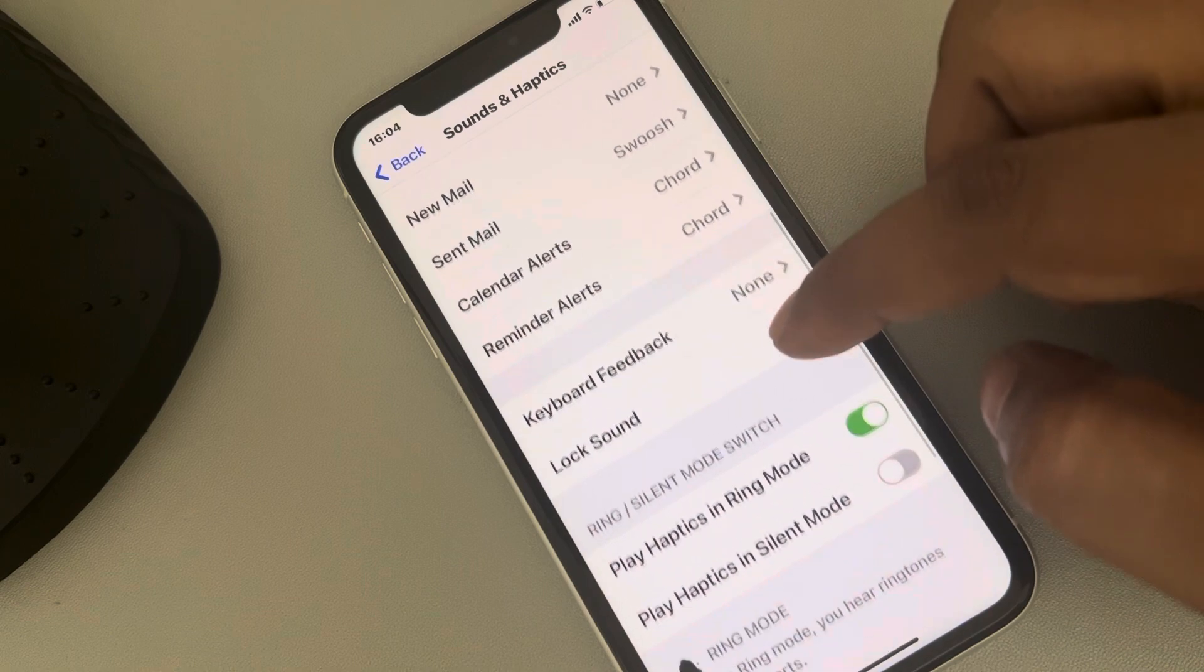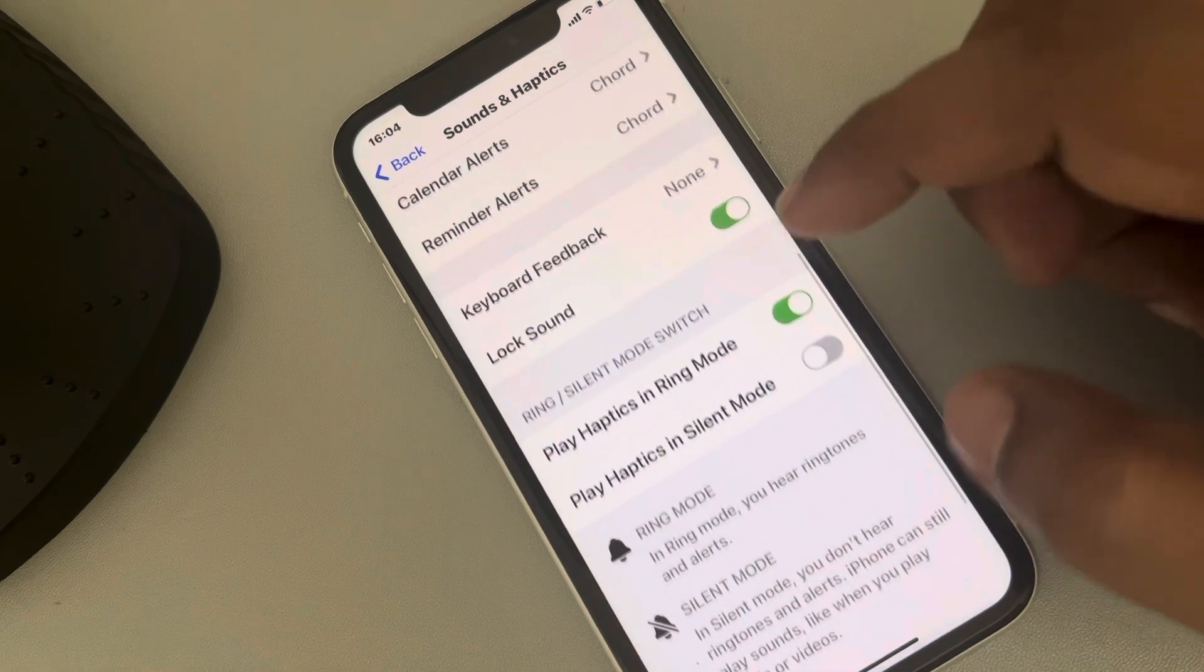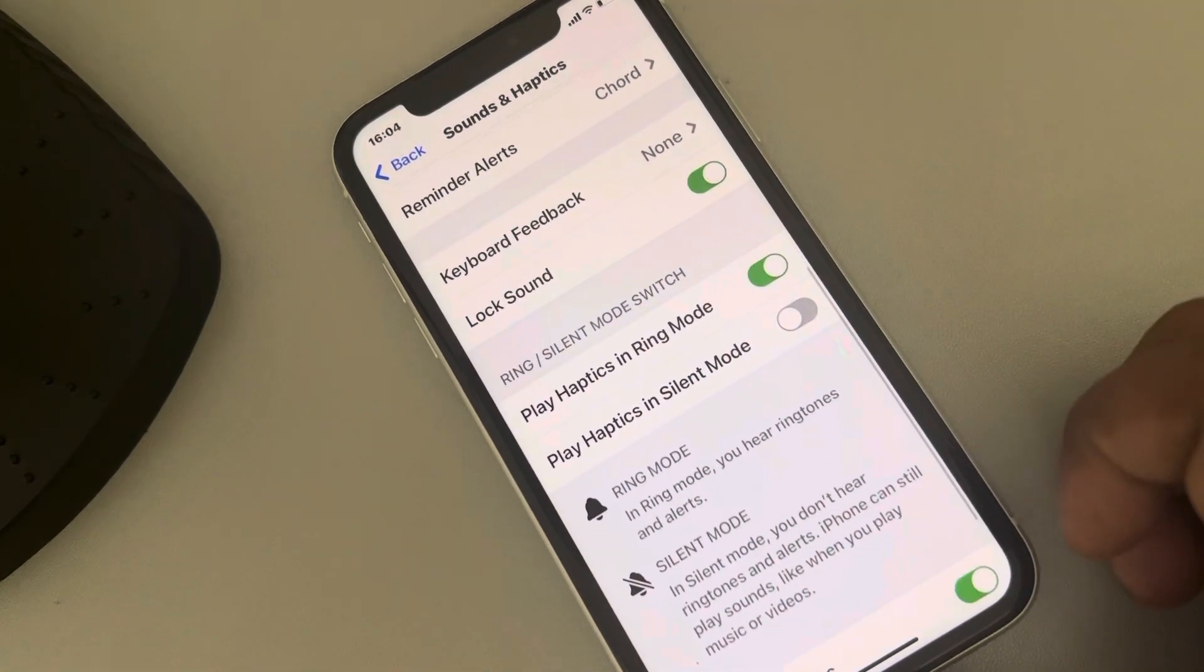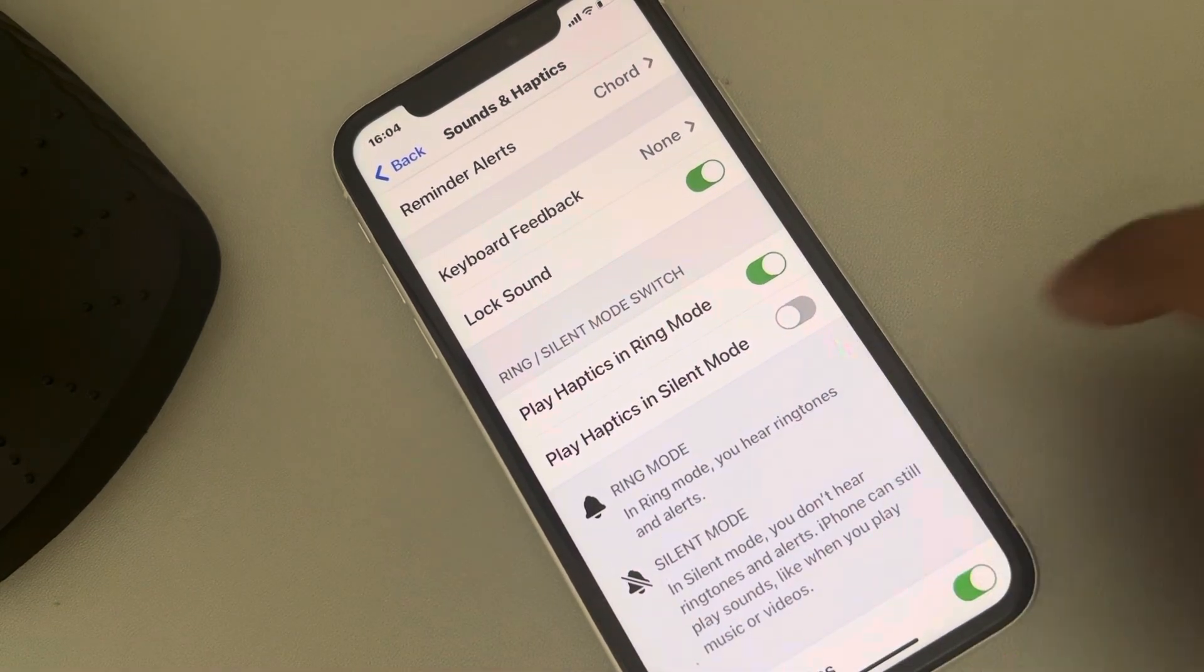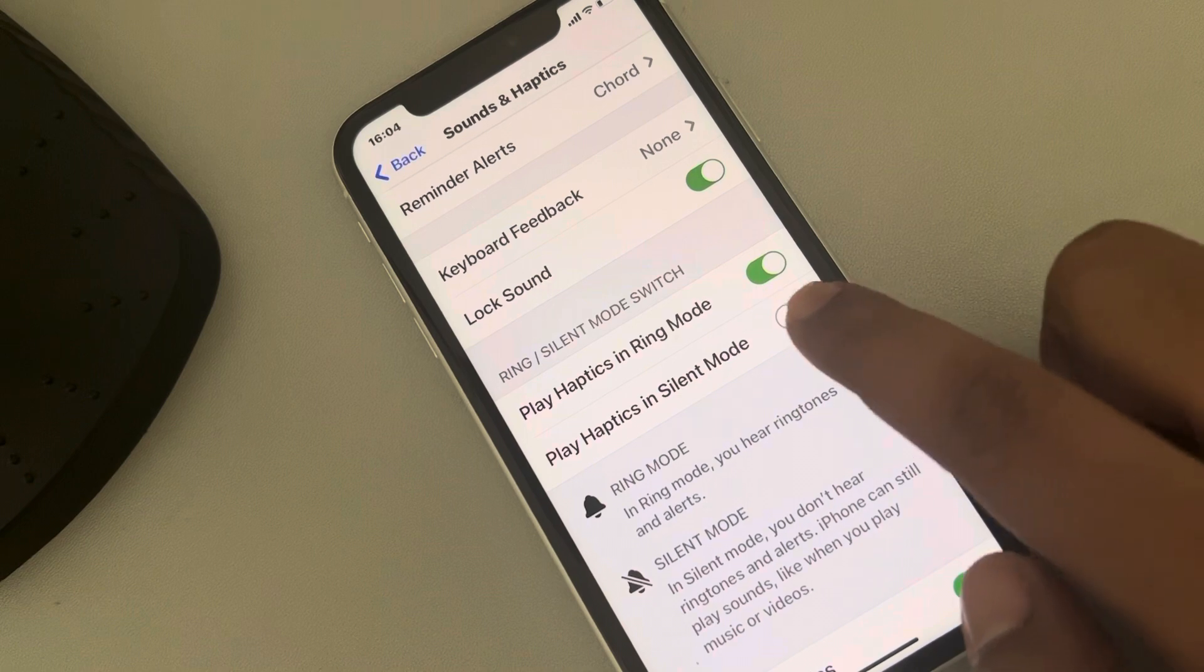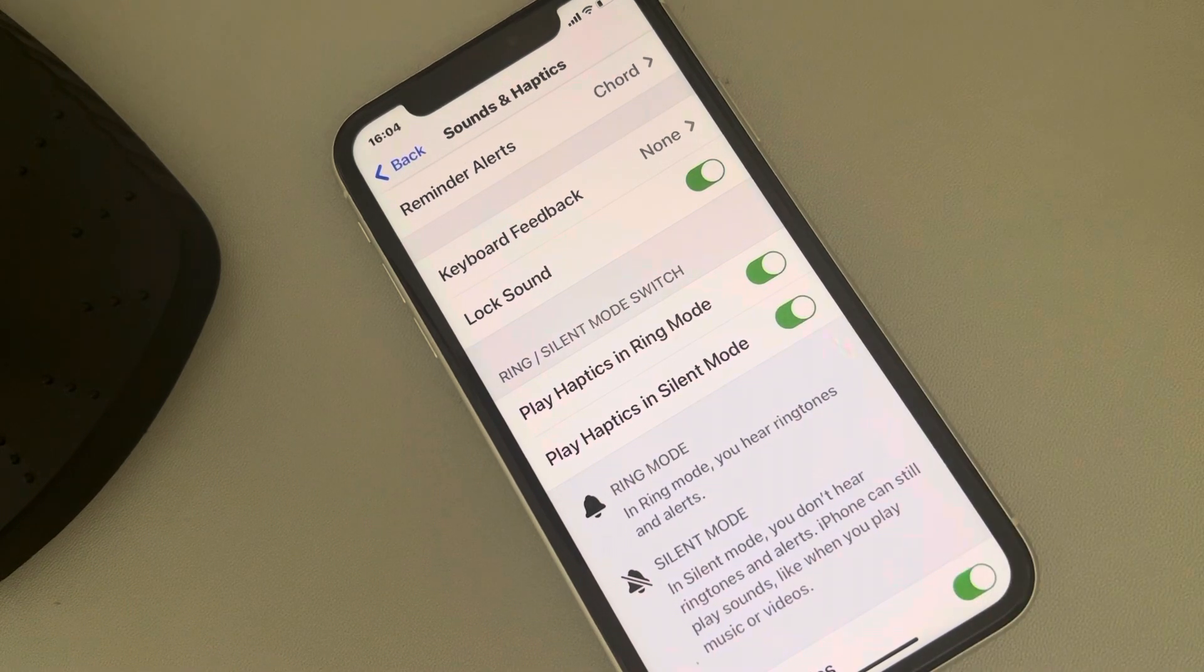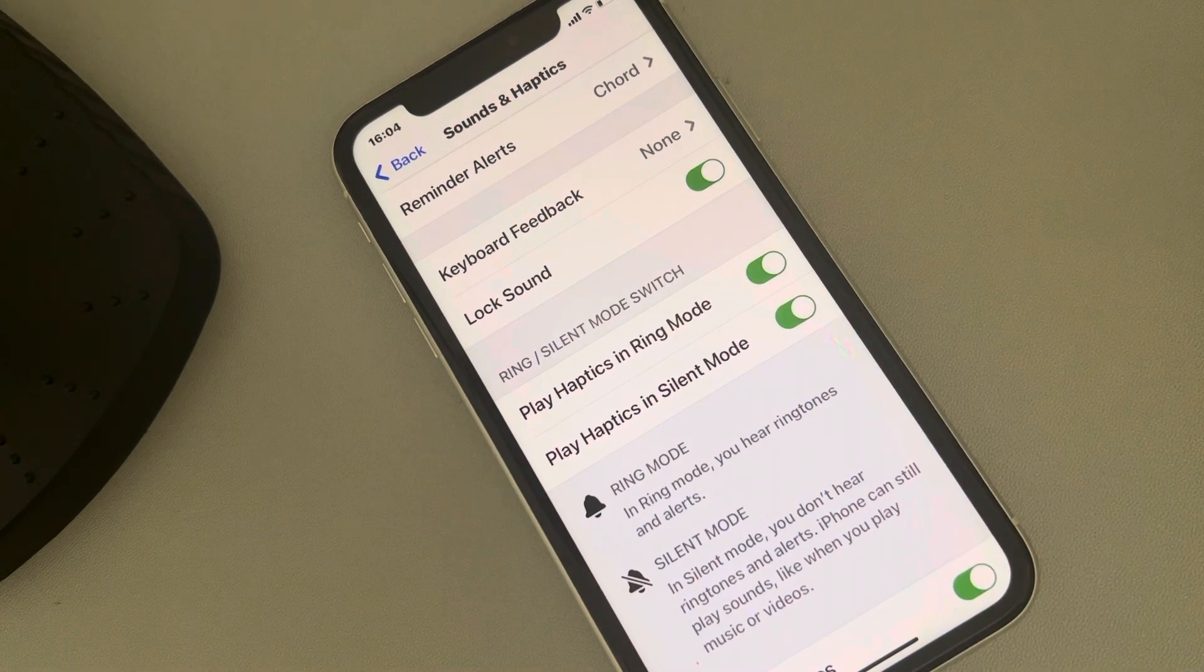Now scroll down and here you will find one option: Play Haptics in Silent Mode. Turn it on.